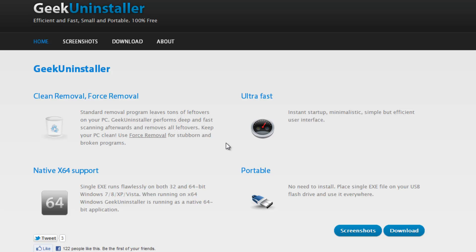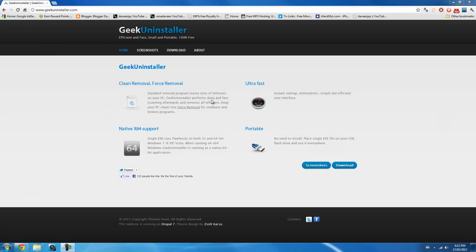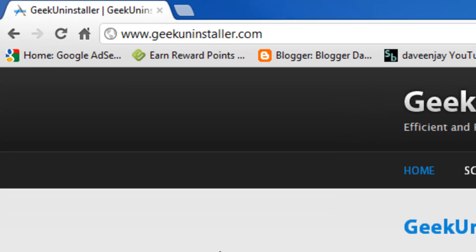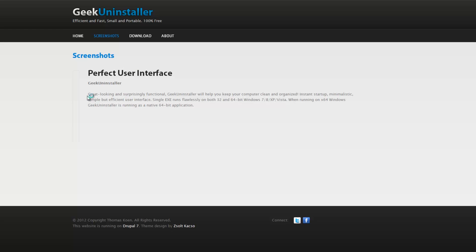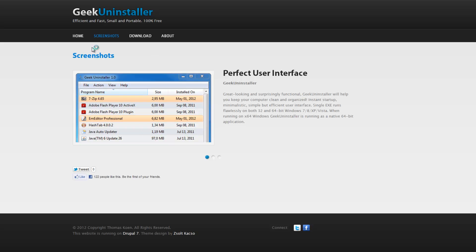It's also portable, so you can put it on a USB drive and run it from there. Here is the website, geekunstaller.com. Let's go to some screenshots and you should see this.